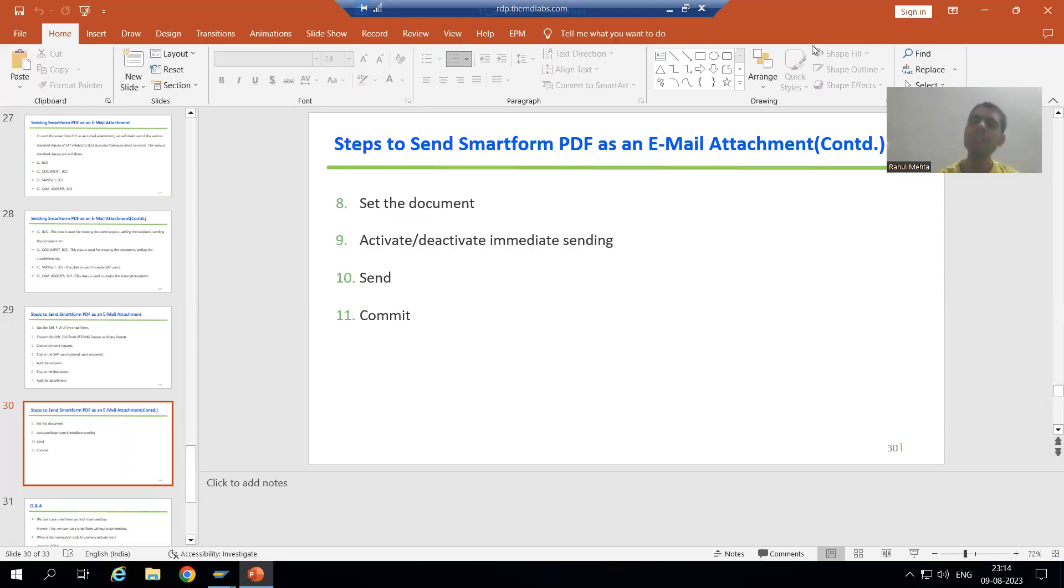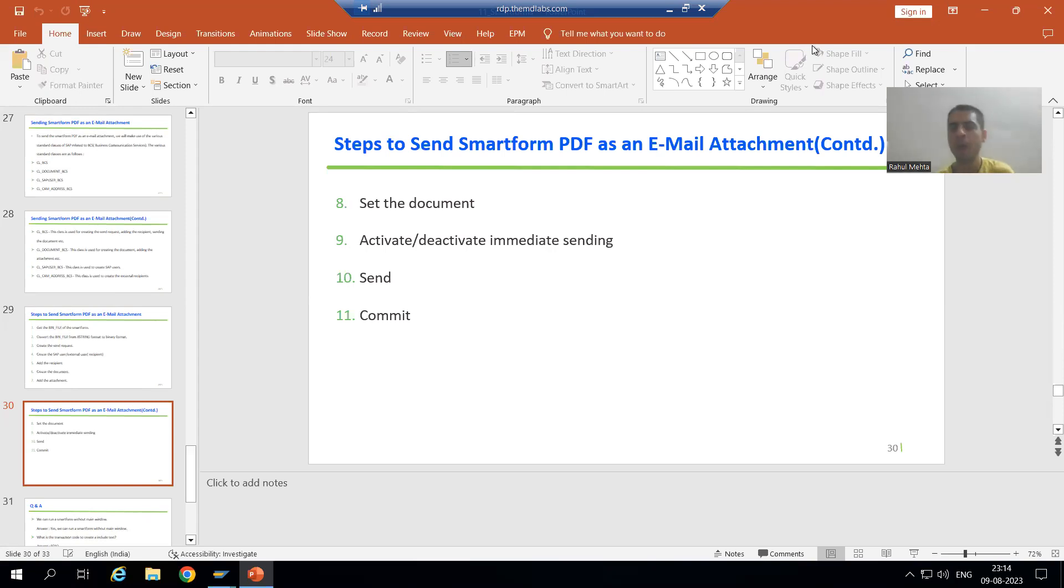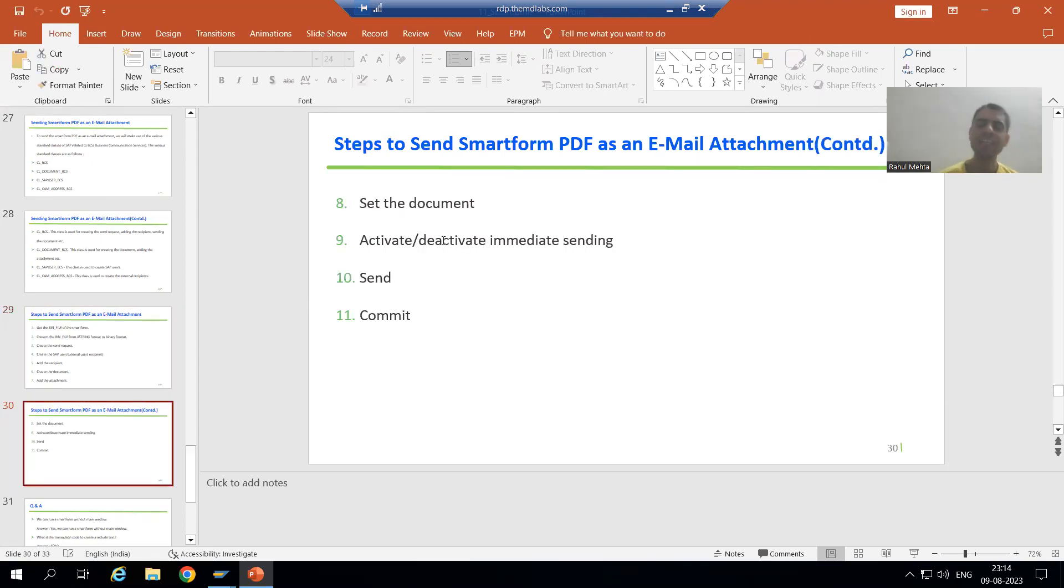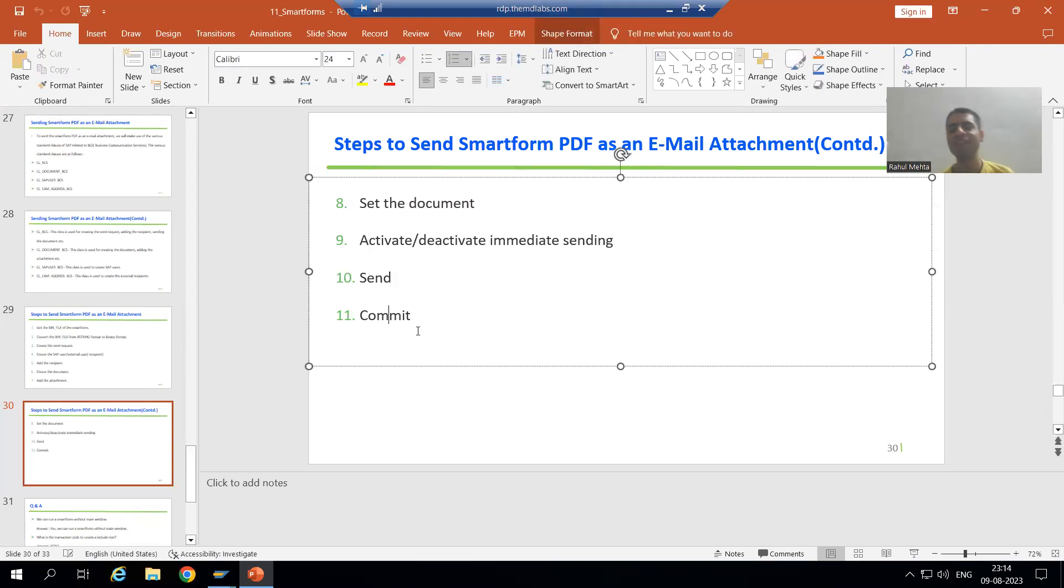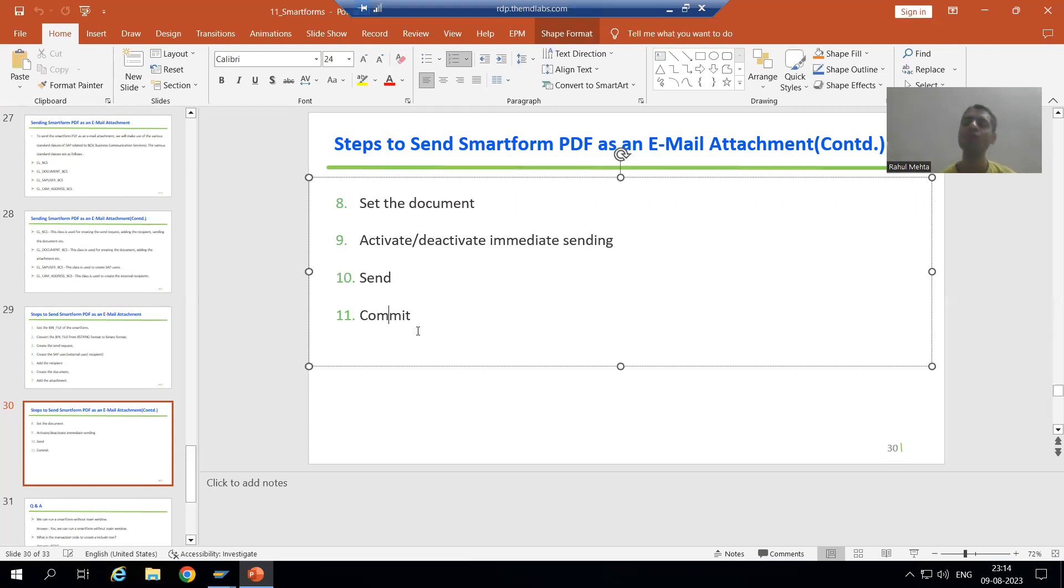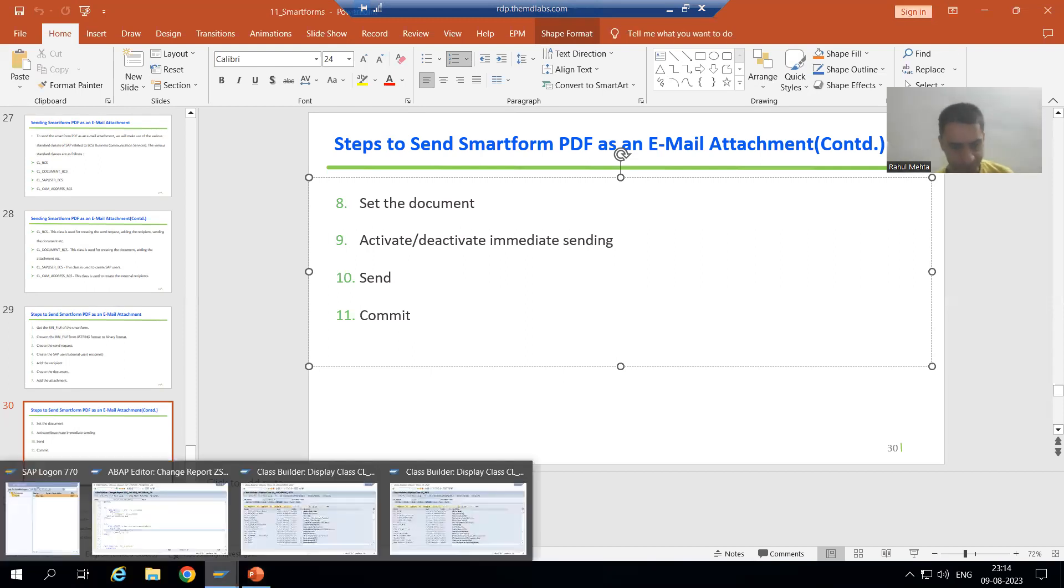Hello everyone, we will continue the topic Smart Form PDF, how to send Smart Form PDF as an email attachment. As part of that, we finished with our first 9 steps. Now we will cover the 10th and 11th step. The 10th step: we need to simply send, because ultimately you are clicking on the Send button.